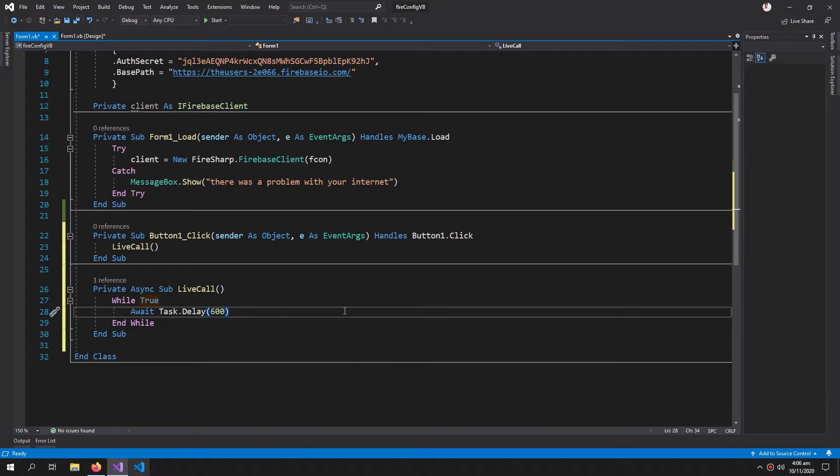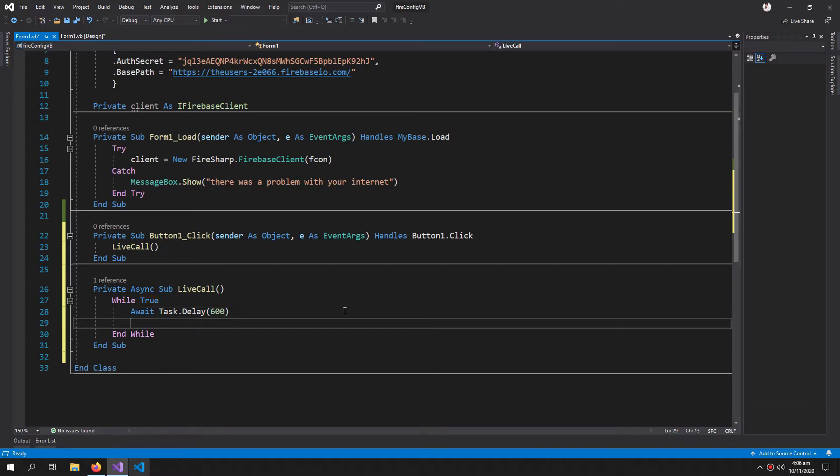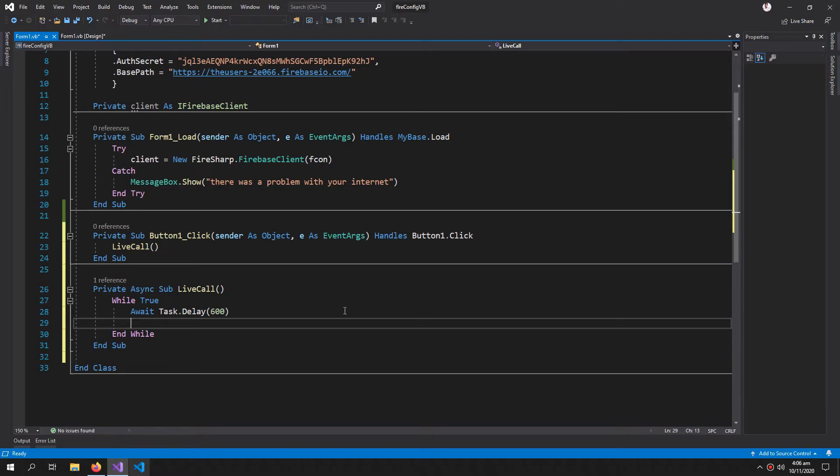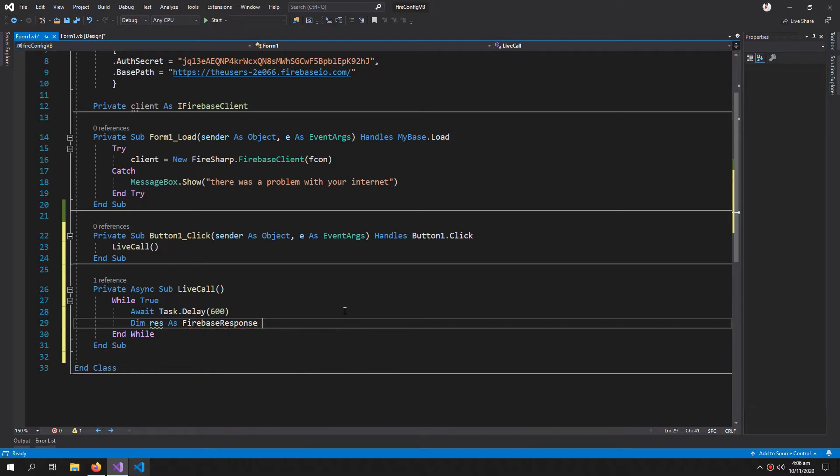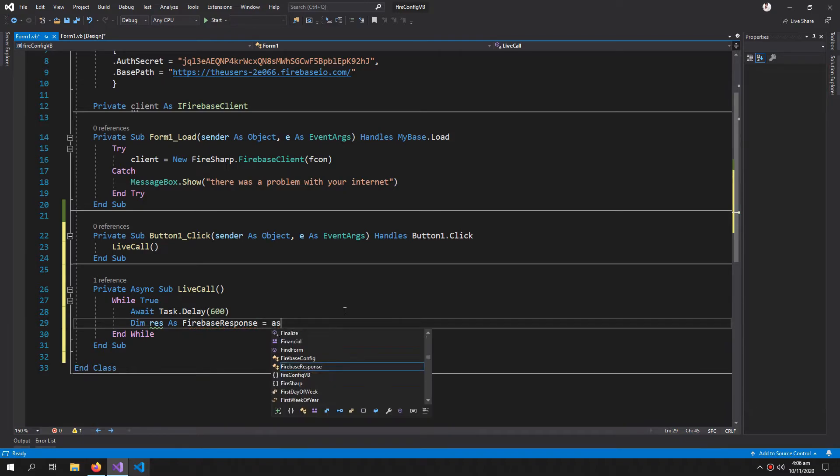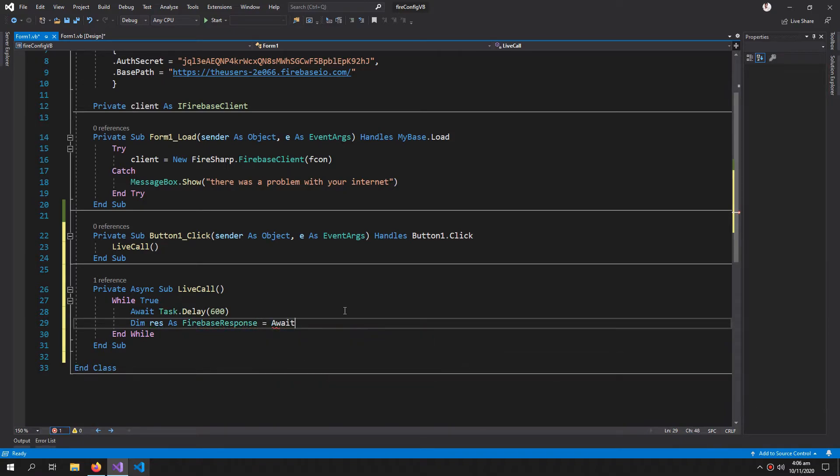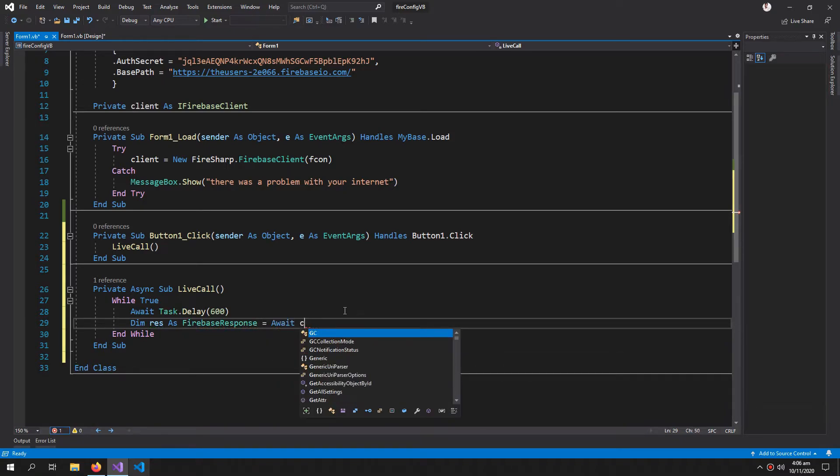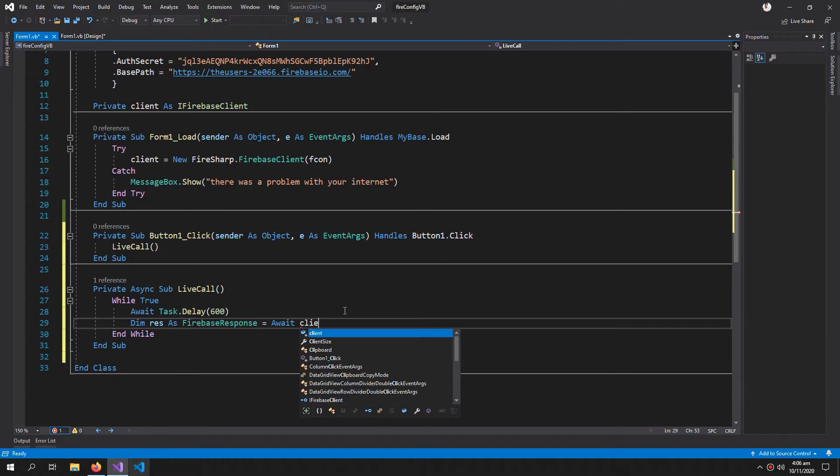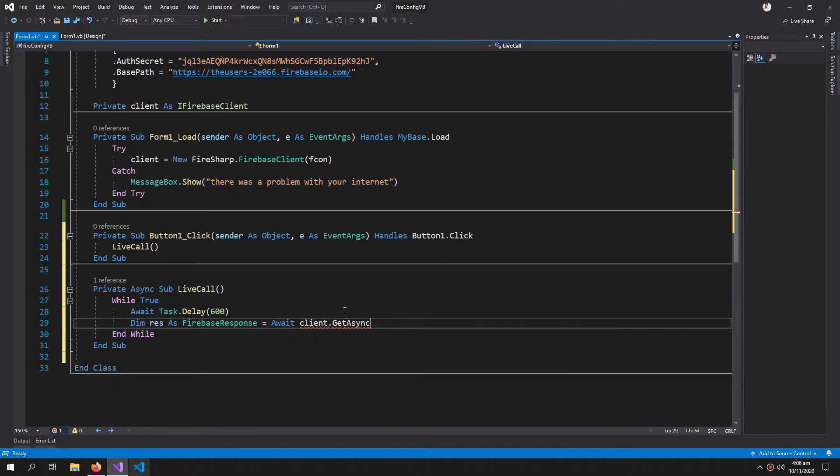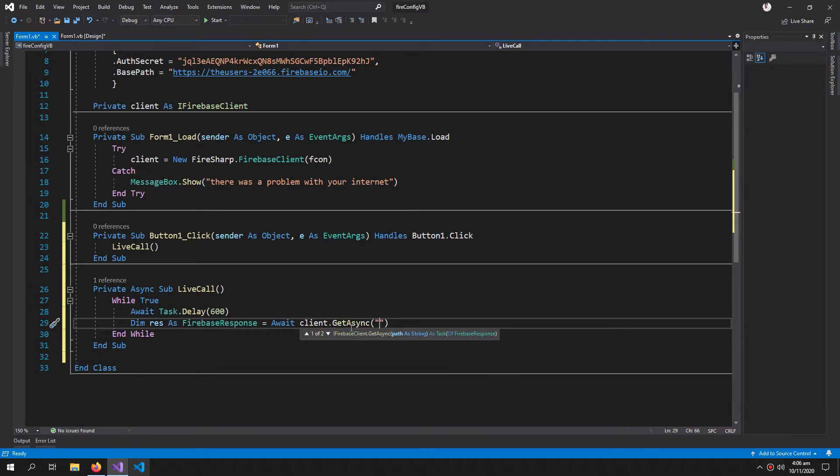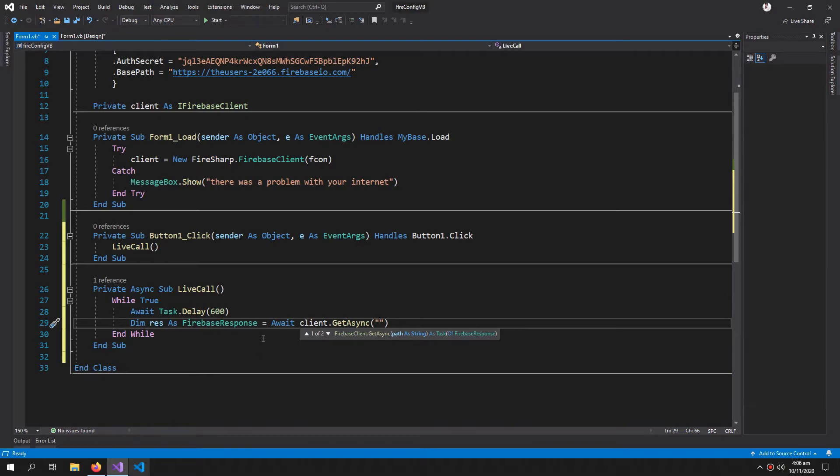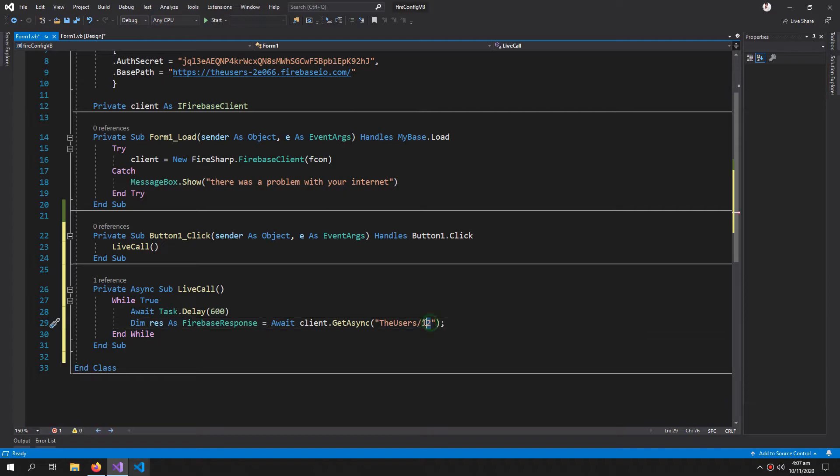Then dim res as FirebaseResponse equals to await client.GetAsync. We are using this GetAsync method so it won't hang our entire application when getting the live updates. The users, and 12 because I want to get the data of user 12.